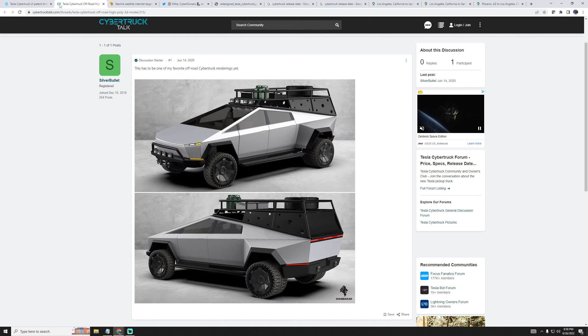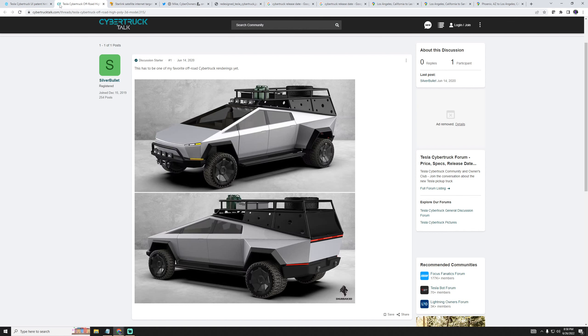Feel free to leave your opinions down below. But that is my Cybertruck wishlist. Please leave a like and subscribe if you enjoy this type of content and I'll see you on the next one.